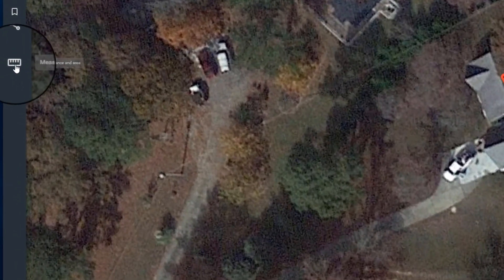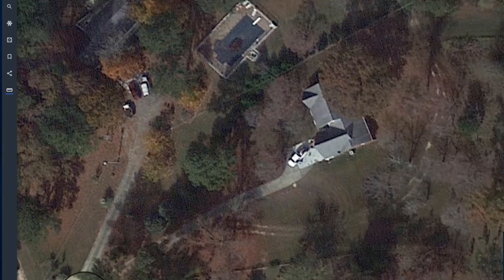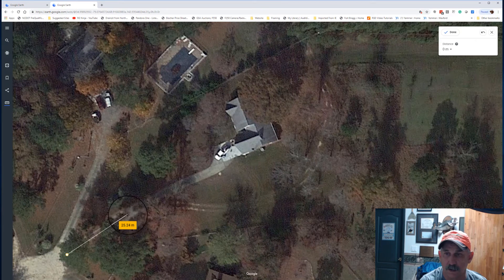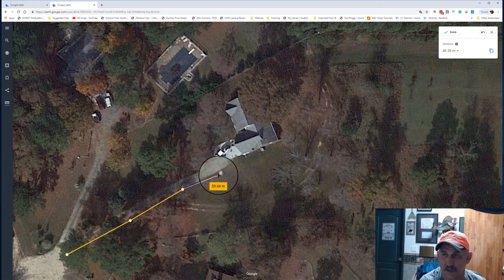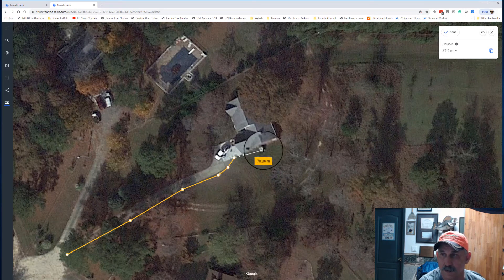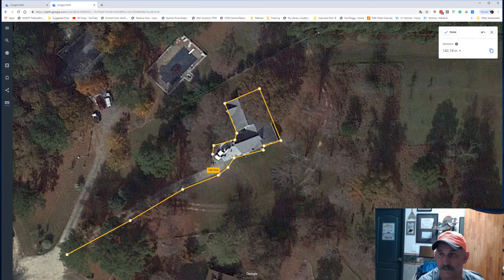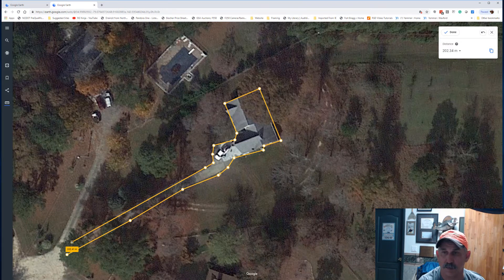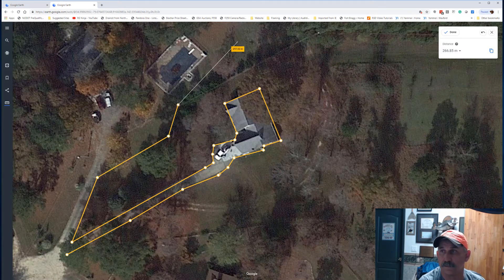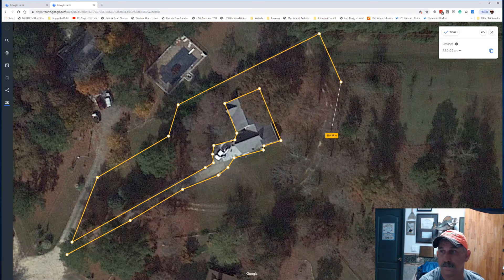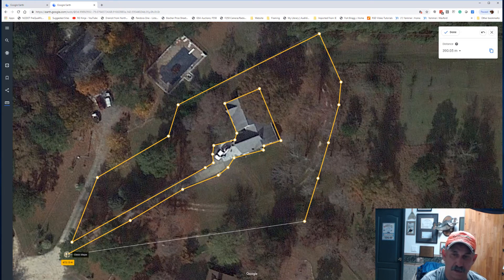Then what we're going to do is click the measure bar down here. I'm going to go to my driveway, the end of the driveway, and click once. Then I'm going to follow that driveway around the house. Once I've gotten around the house, I want to go to the perimeter of the house. When I'm close to the end, I'll just click to close shape.